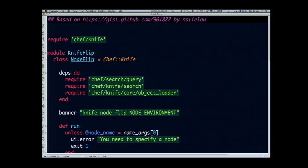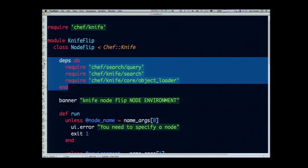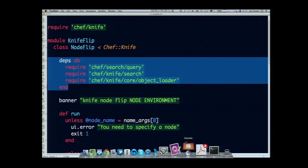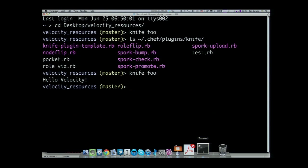I've added the extra line module knife flip. There's a bunch of other requires. The cool thing about Chef is rather than adding all of your requires at the top, we have this deps block. This is a fuzzy dependency loader. What this basically does is it makes sure you only load the dependencies when you actually run the plugin. Banner is another Chef built-in. If you run the command without any parameters, that's just the text it will give you. It's the usage line that you would normally see in Bash.